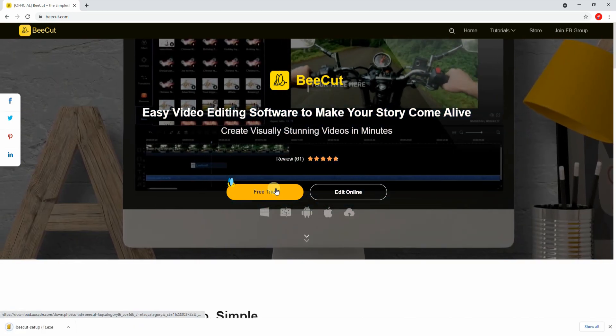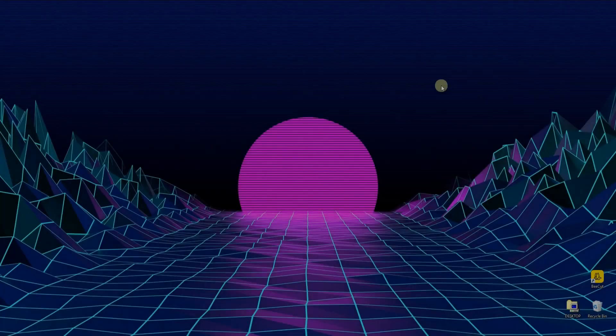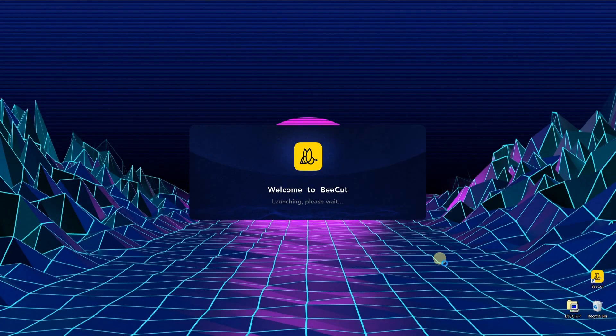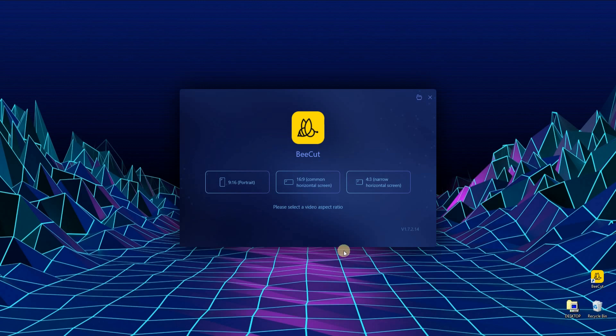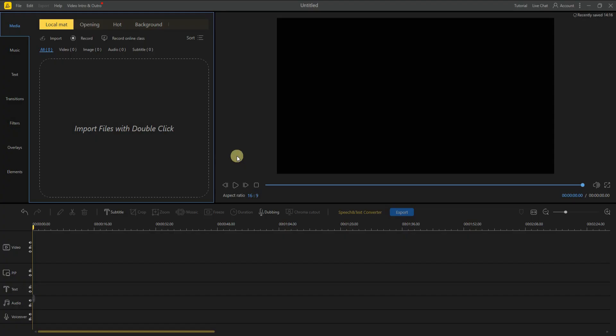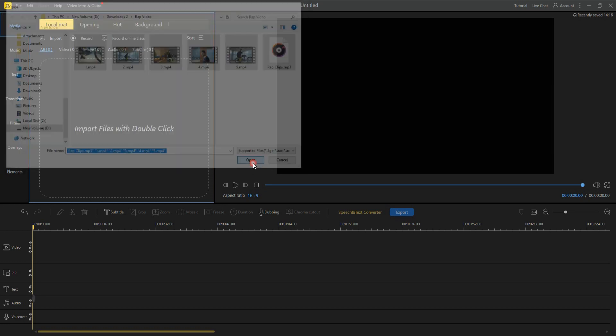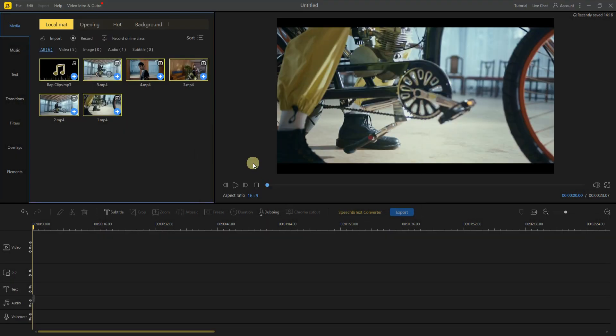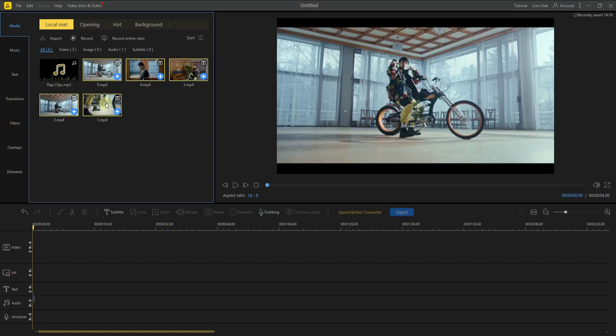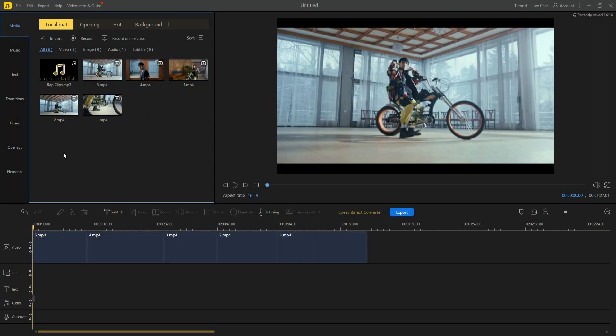After installing it, open the app and select your preferred video aspect ratio. Next, double-click the media box to upload the video clips and rap audio clips from your PC. Then drag the uploaded video on its timeline pane to get started.